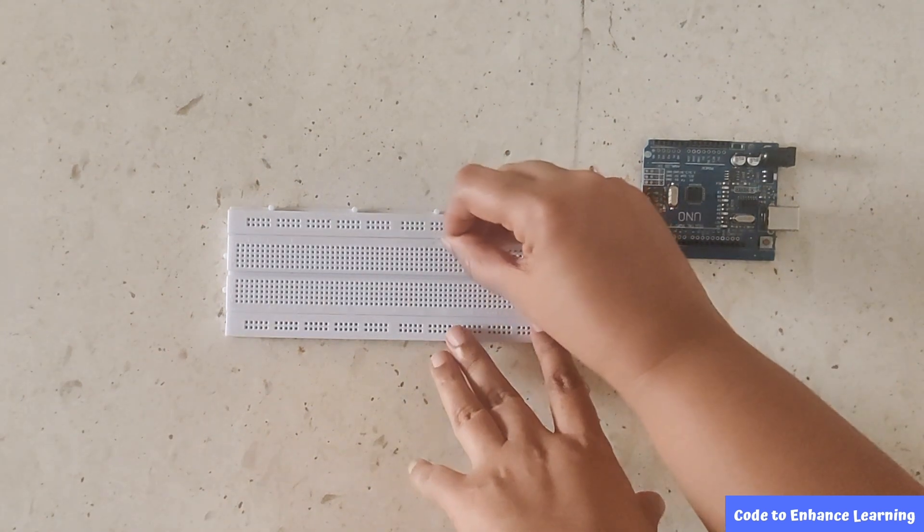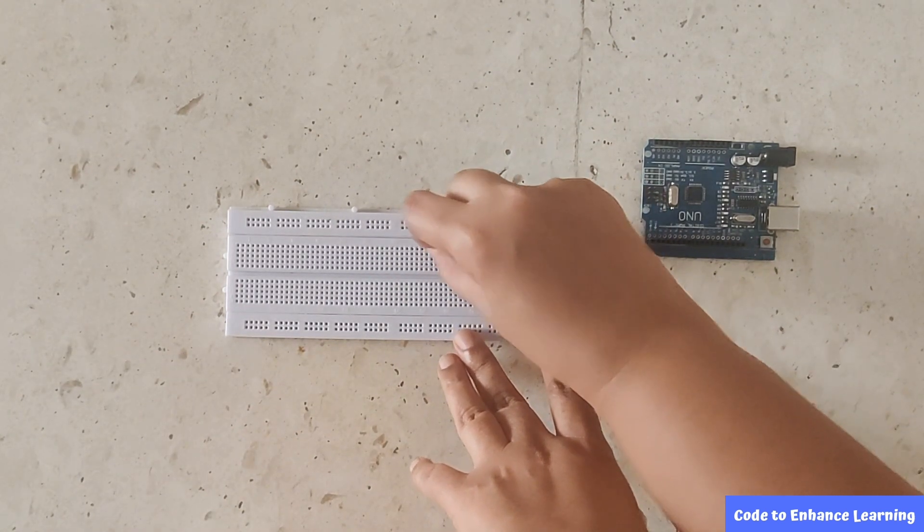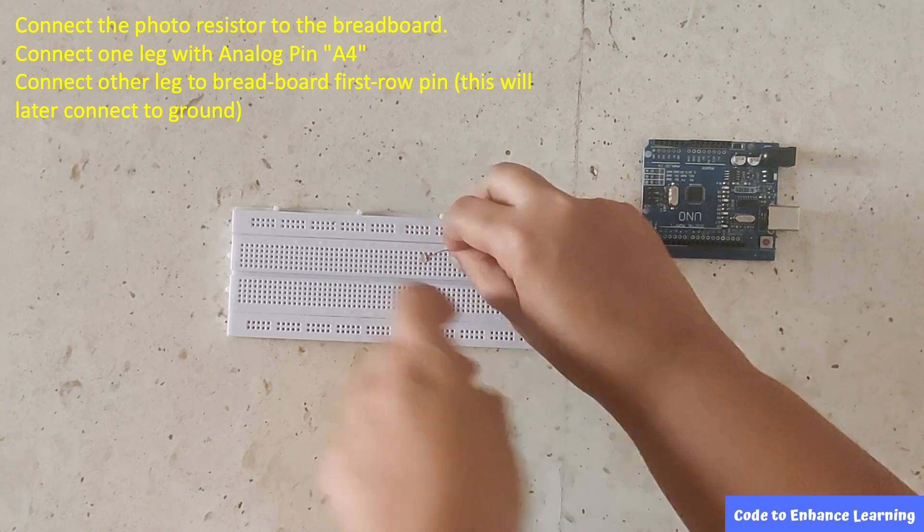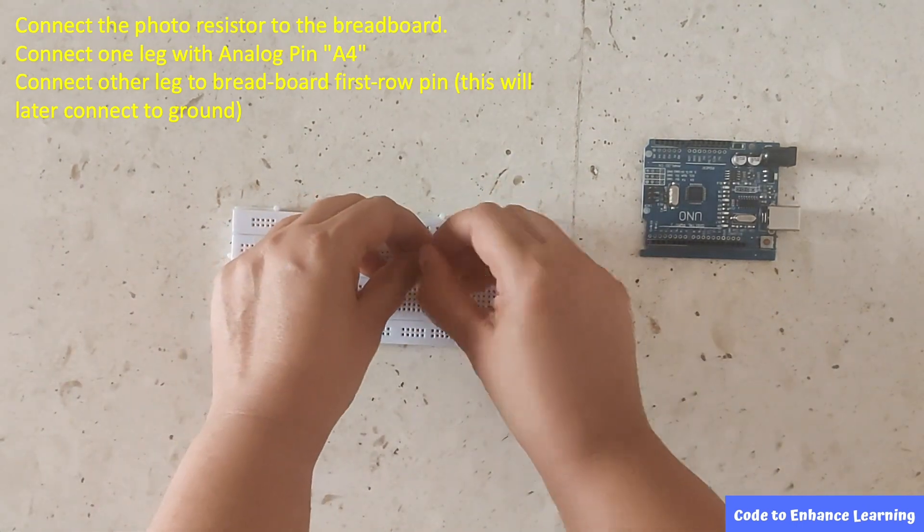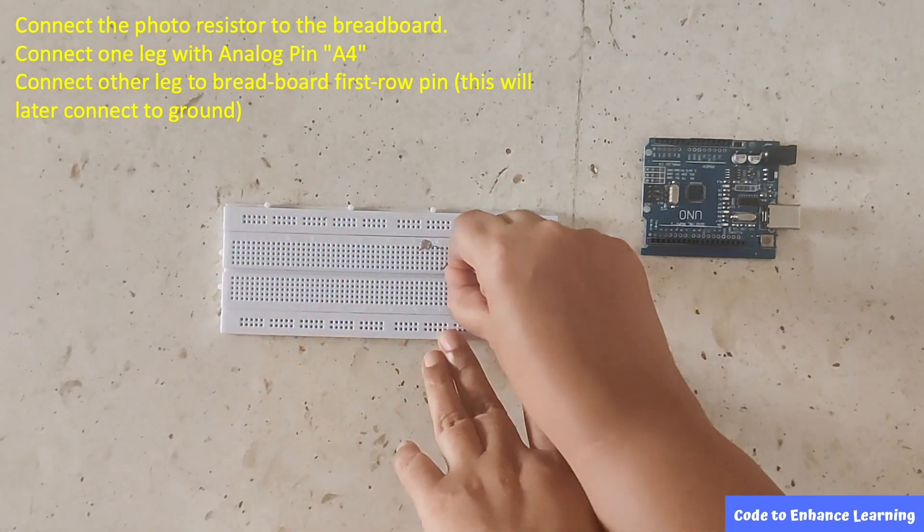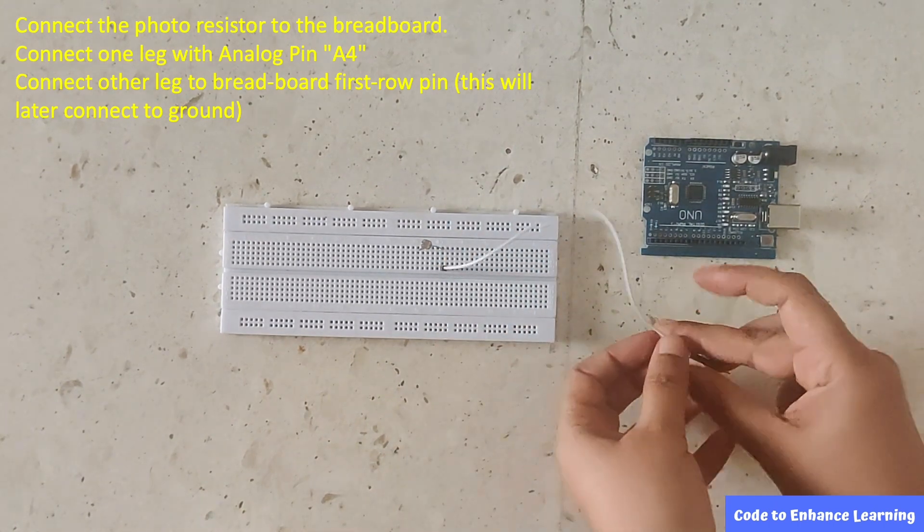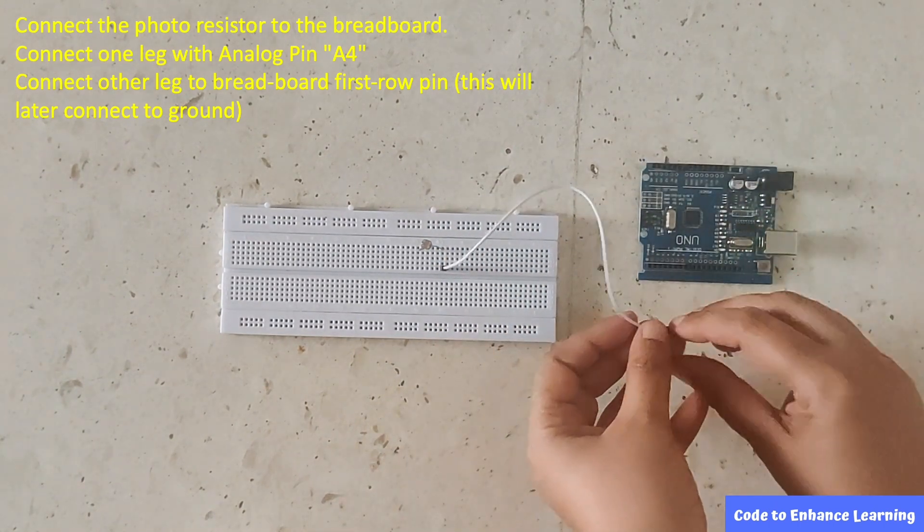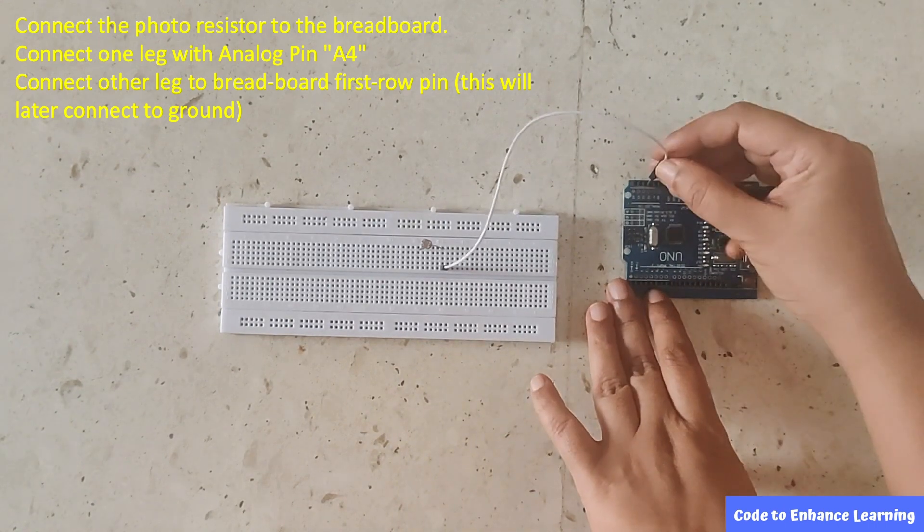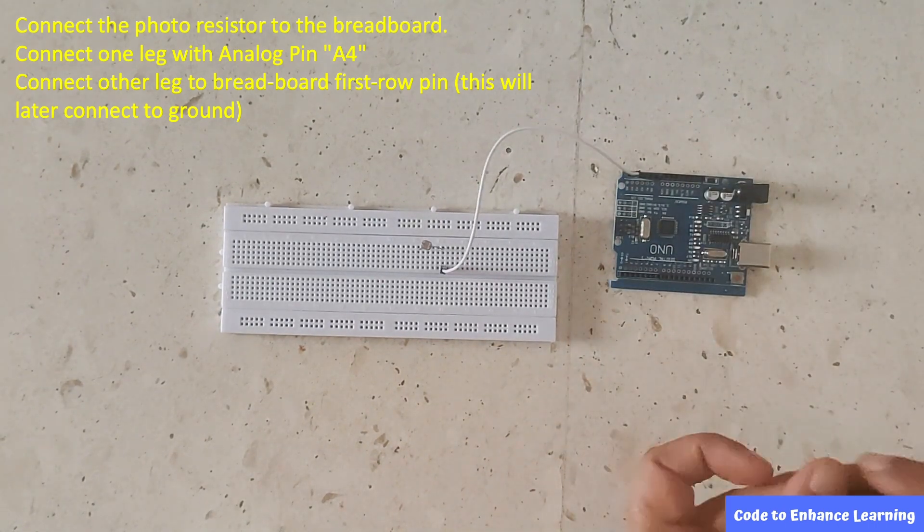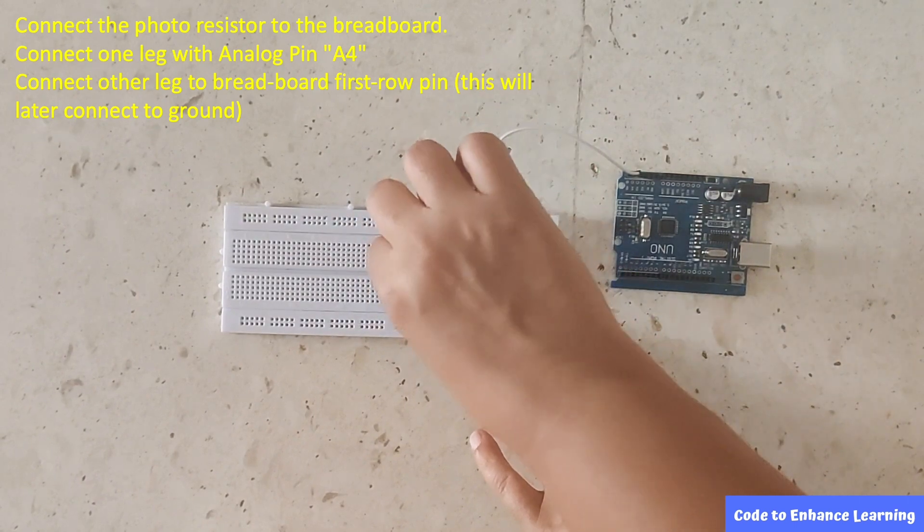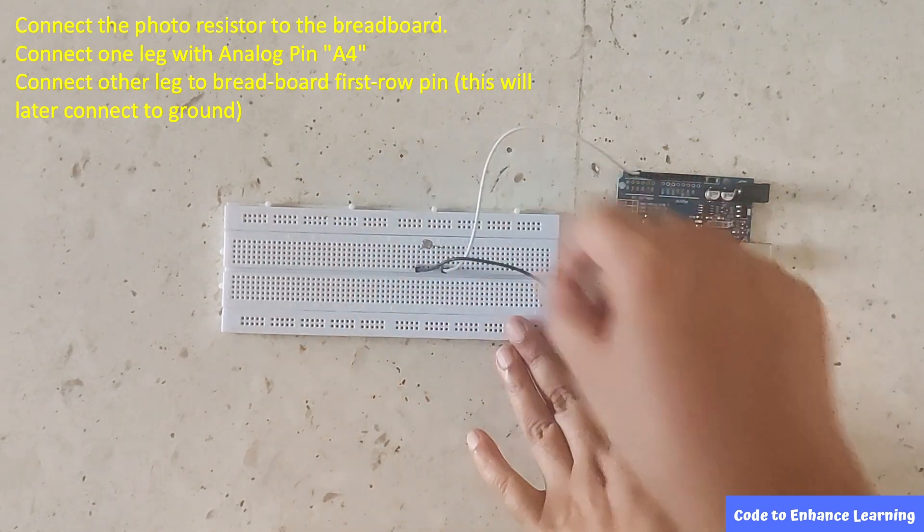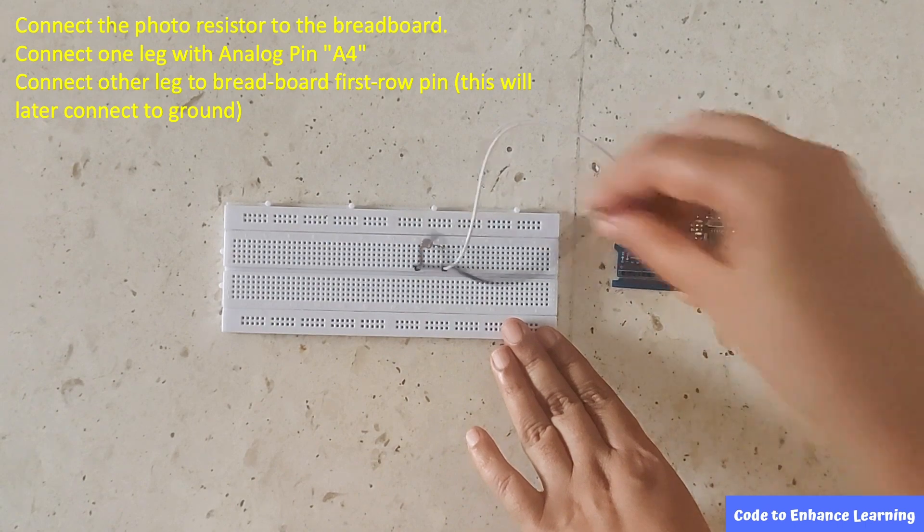Now we will make the connections. We will first connect the photo resistor to the breadboard. Using connector wires, we will connect any one leg with analog pin A4.